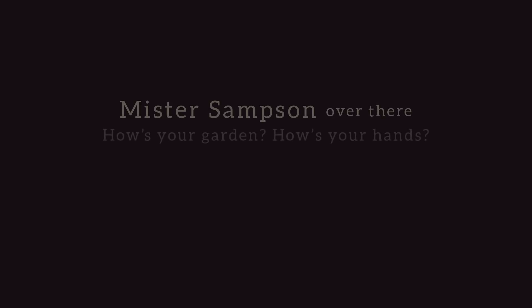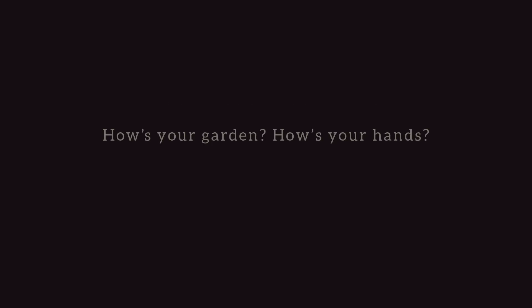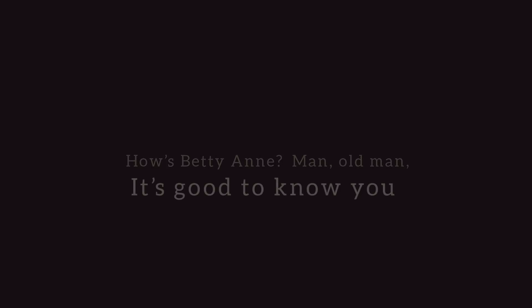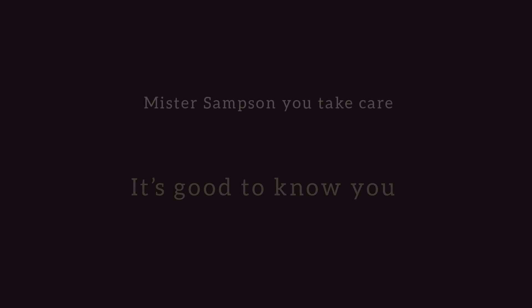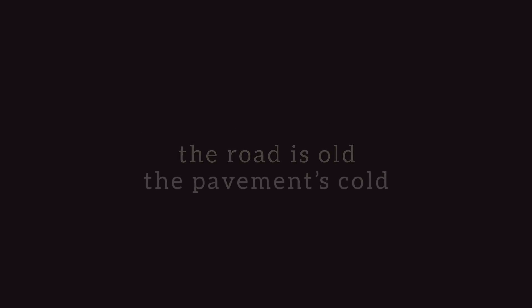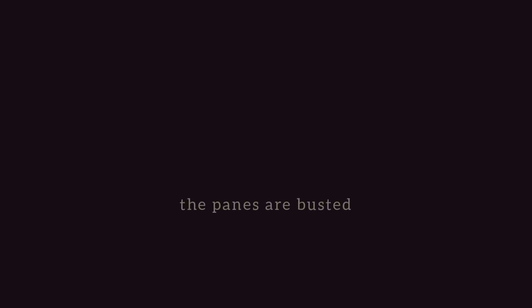It fades to nothing. The pavement's cold, the pavement's cold. The panes are busted.